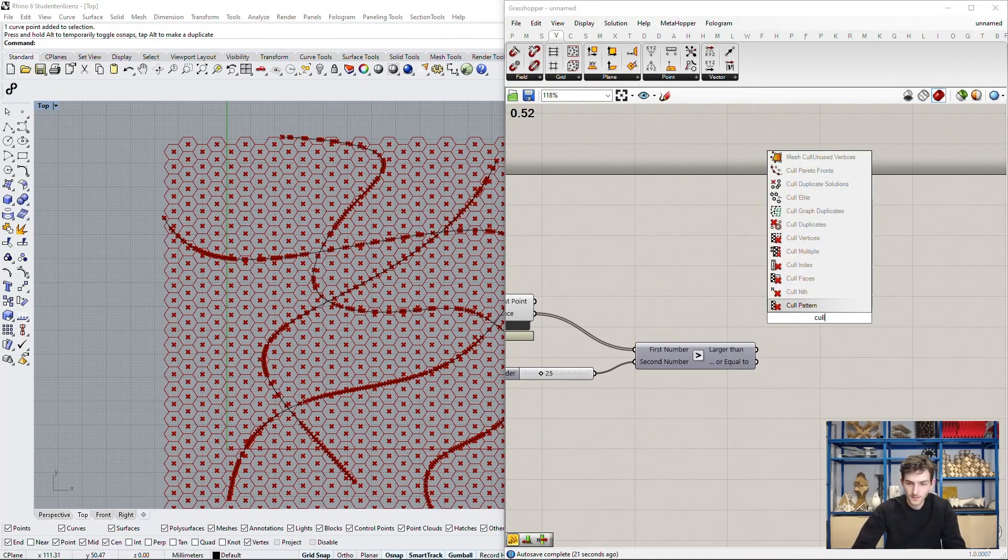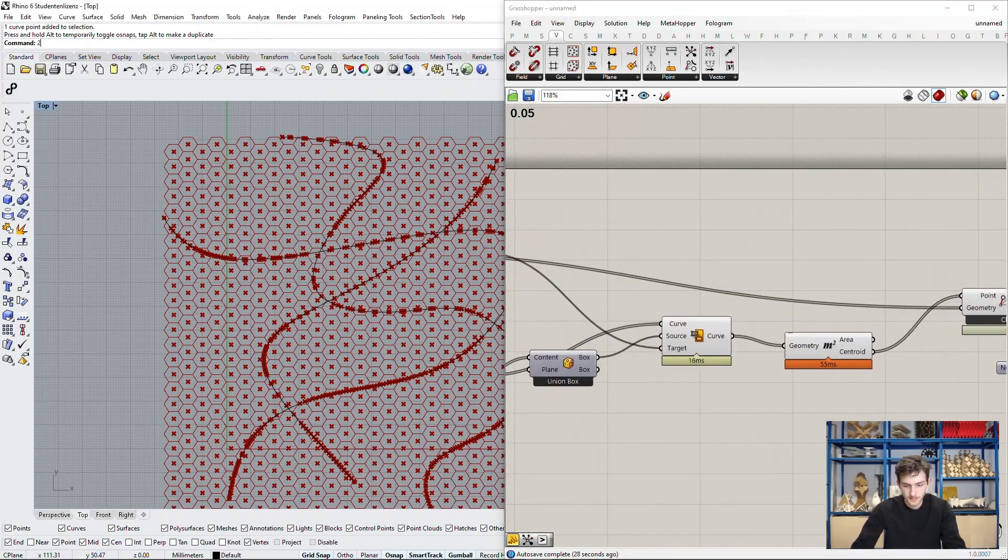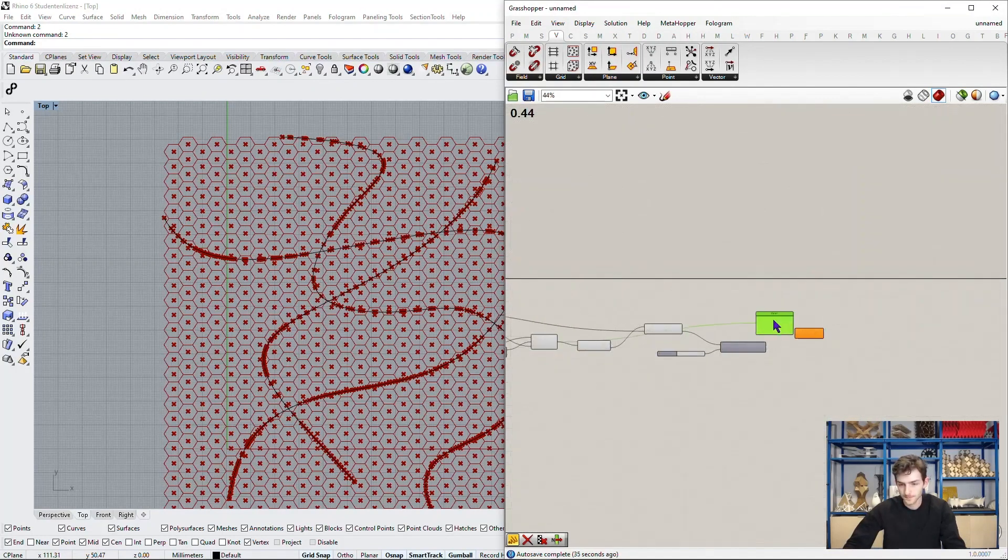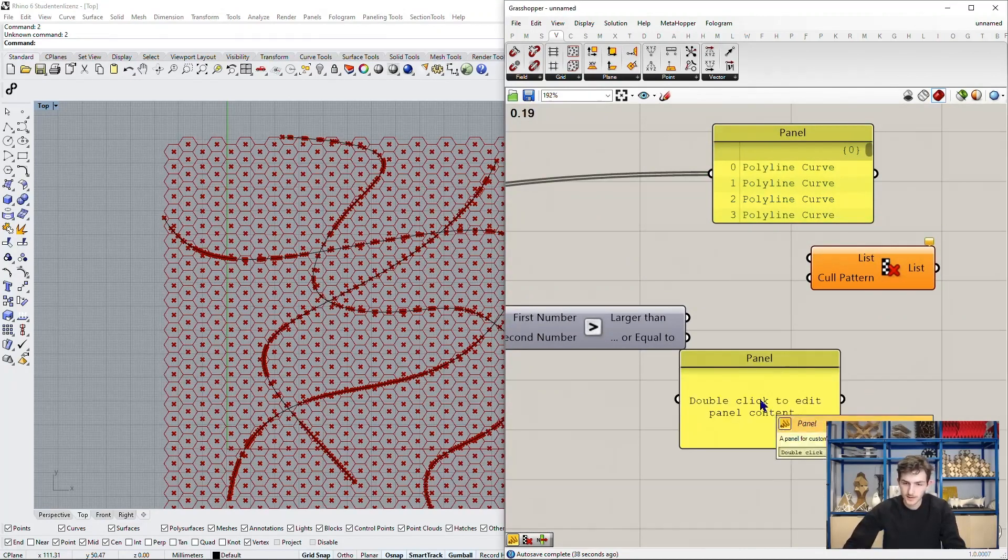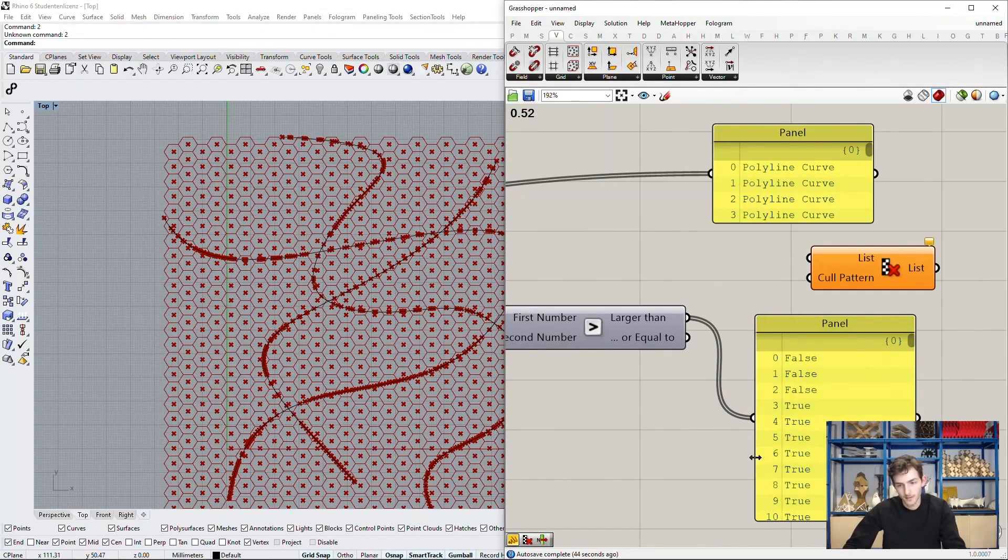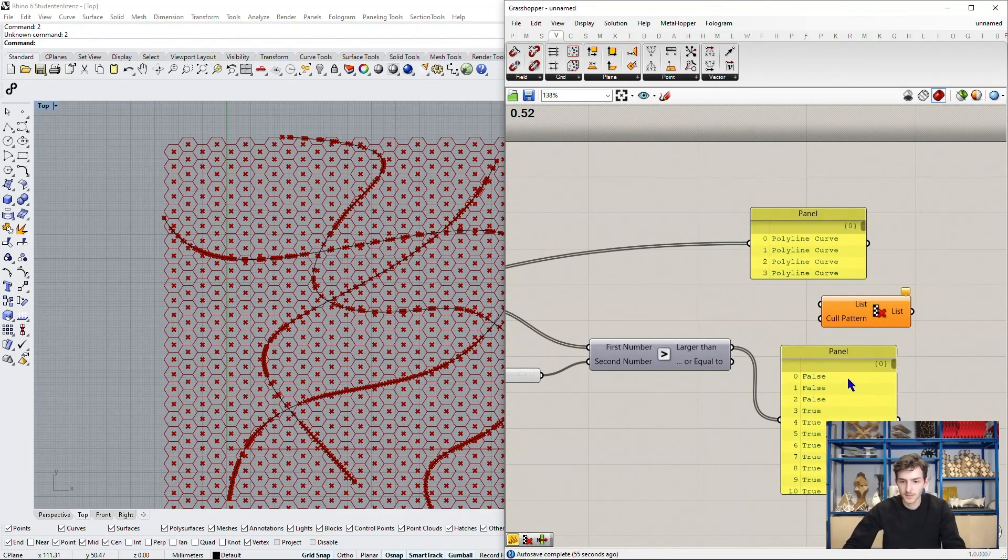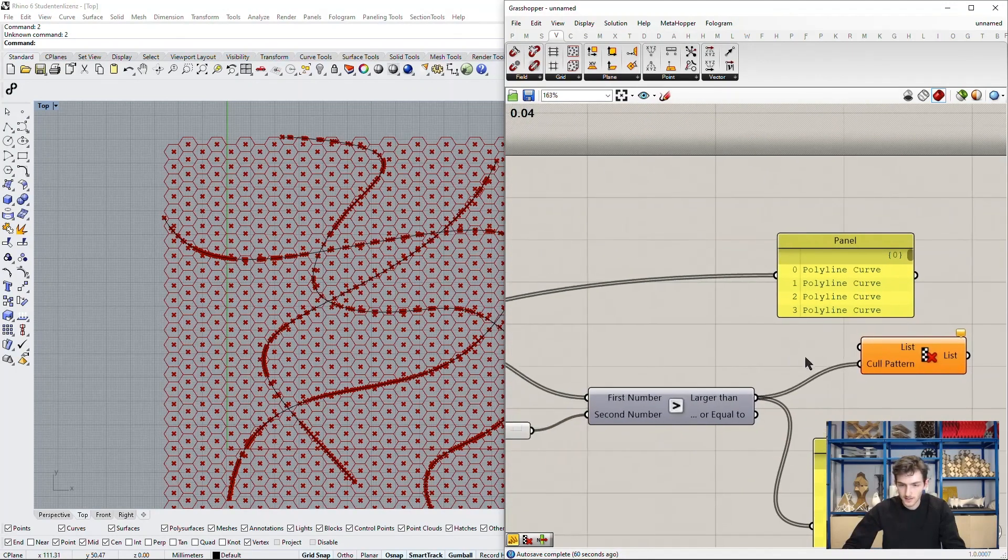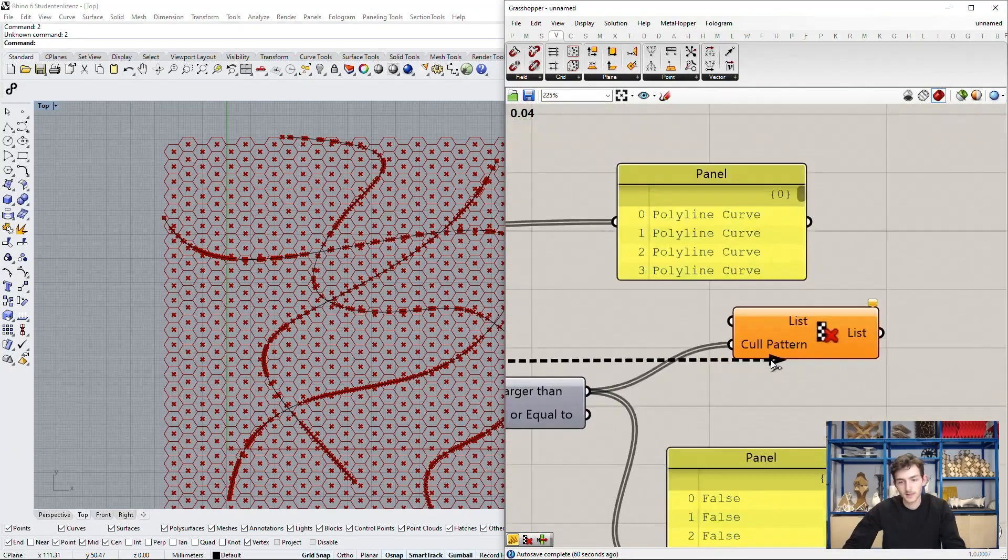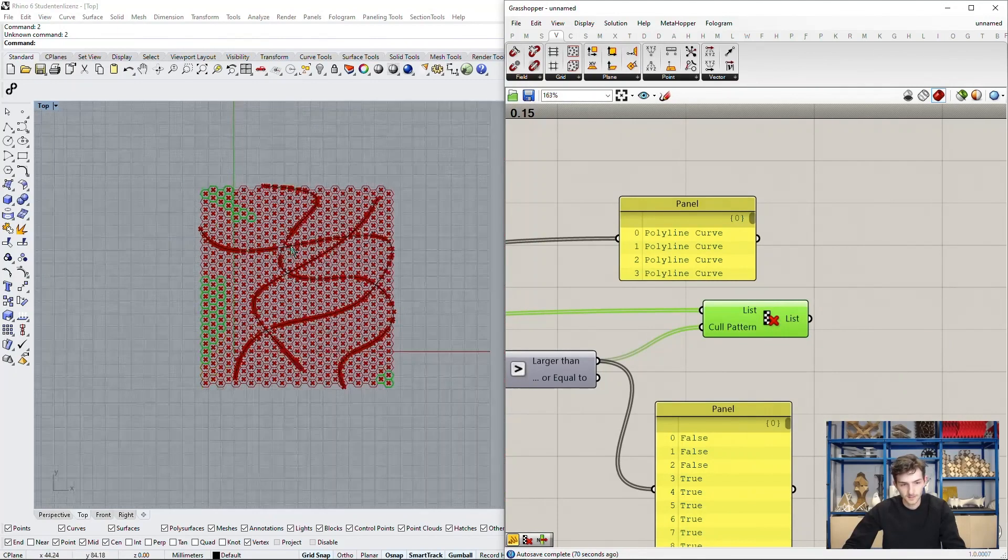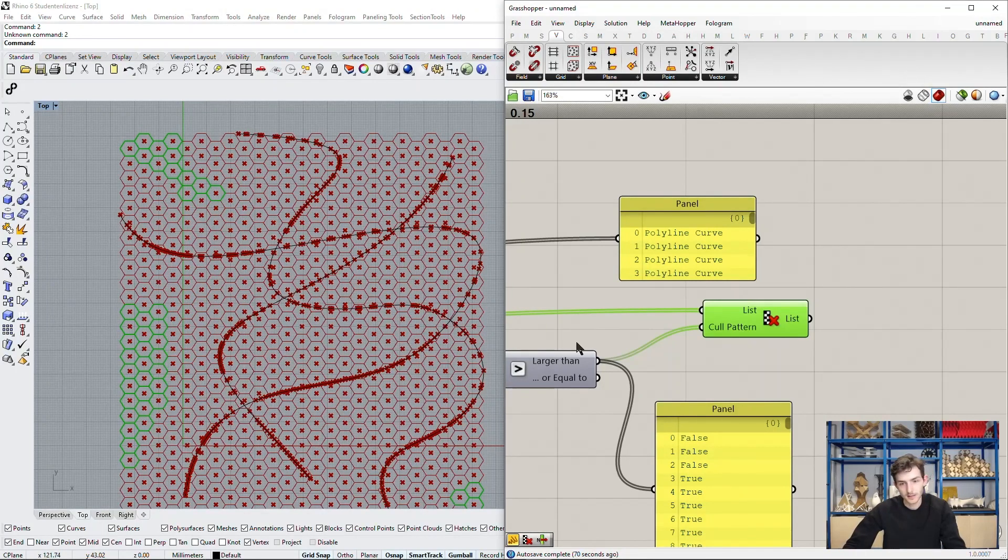With this we can now define which points are far enough away to maintain in our city grid and which points are too close so we will delete them. We will use the component cull pattern so we can basically take all these curves we have here and we see in this list if they are far enough away or if they are too close. False means too close, true means the distance is larger than 25 so they are okay to maintain in our grid. We will now use this pattern as our culling pattern and of course our block cells as the list we want to cull.